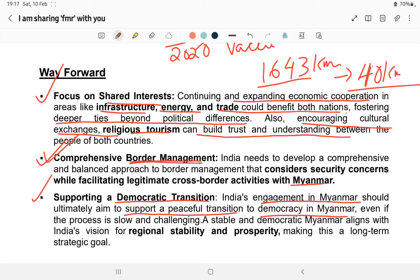This video on the Free Movement Regime has now been completed, covering content sufficient for 5, 10, or 20 marks questions. I hope you all understood. If you like this content, please like, subscribe, and share with others preparing for MPSC or thinking of preparing for the exam. If you have any questions, feel free to contact me on social media — I am happy to help. Thank you for watching and all the best for the exam.